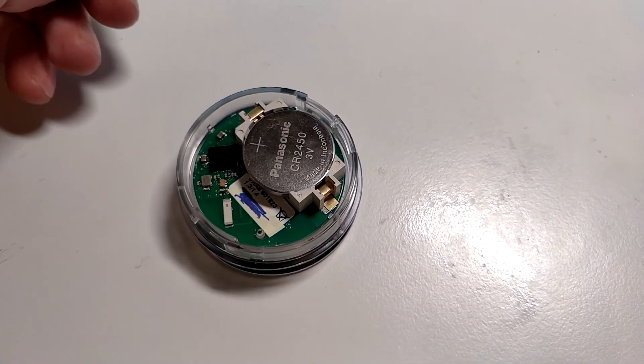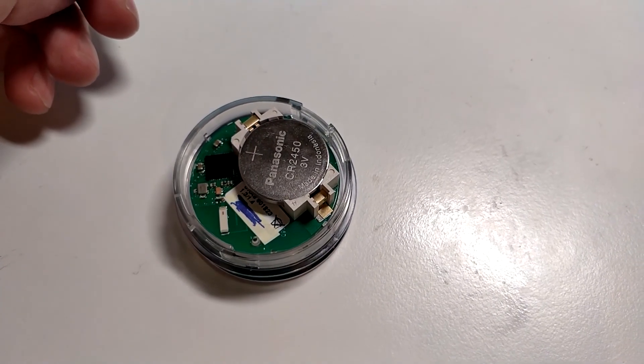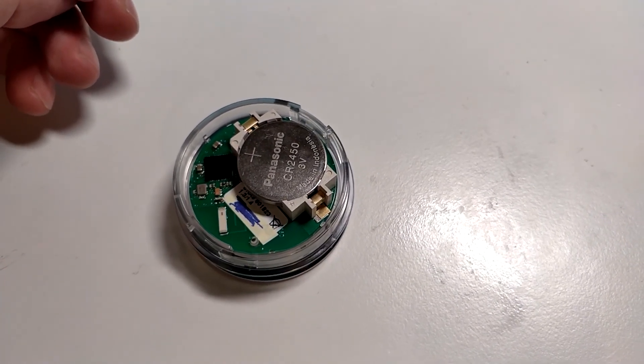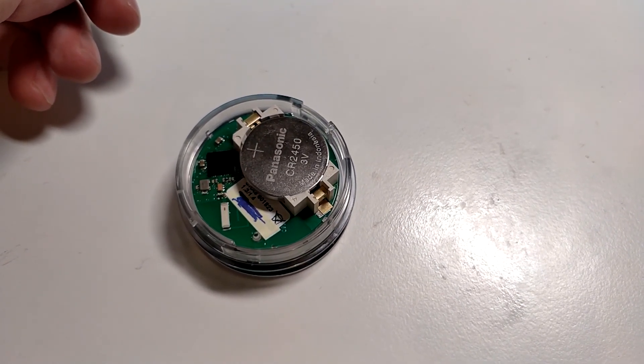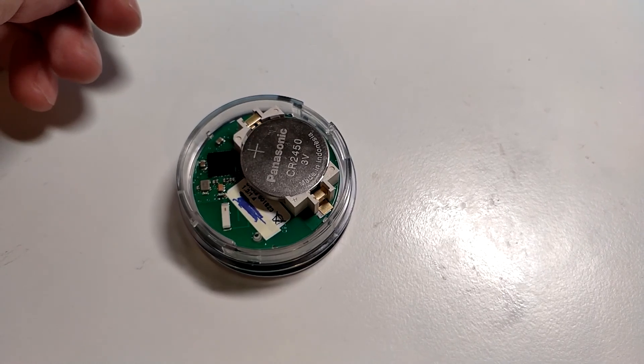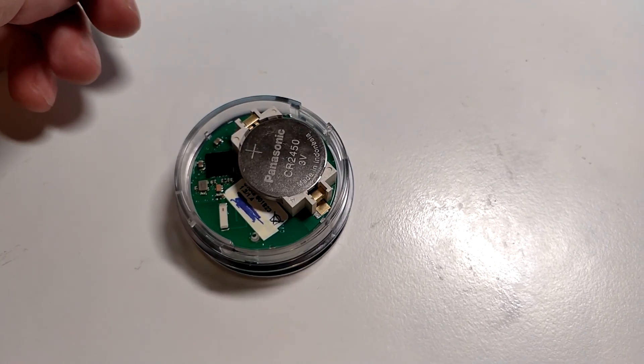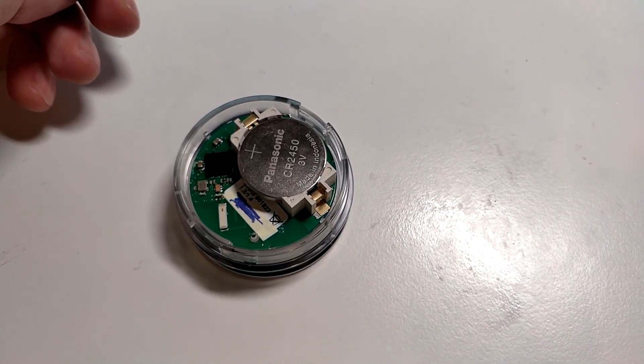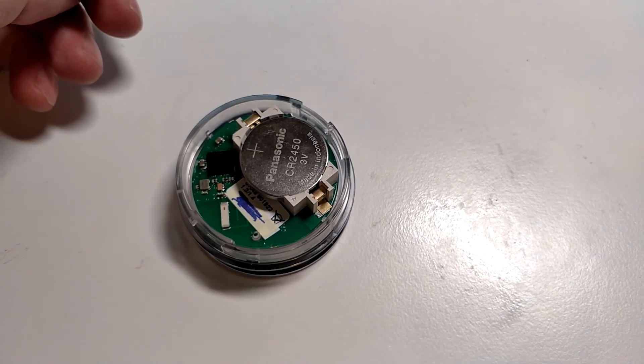These things will turn themselves off after a set amount of time, usually 4 or 12 hours. And since they're wireless, they're very convenient to install. The downside being that they are battery operated.